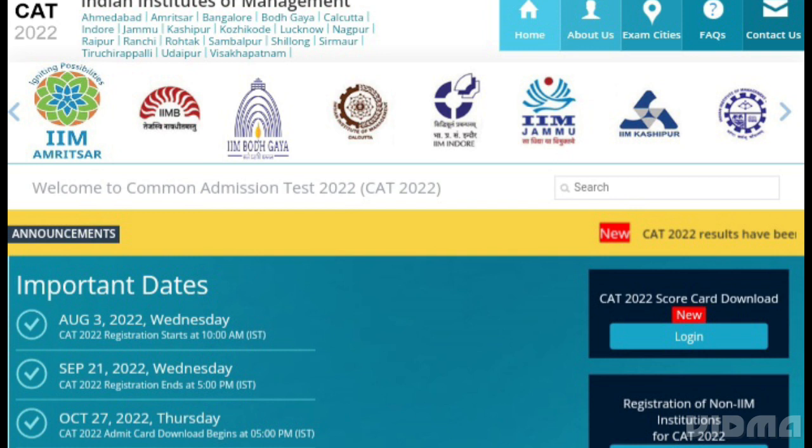The selection process of IIMs for CAT 2022 will include a Written Ability Test, Group Discussion, and Personal Interview. These are the major steps to be taken after the declaration of the CAT result 2022.